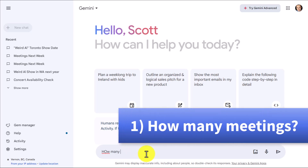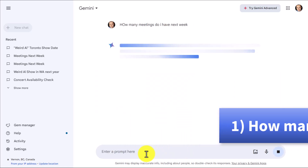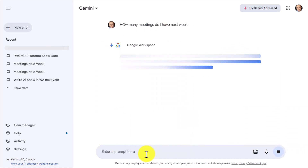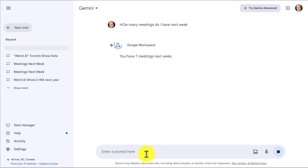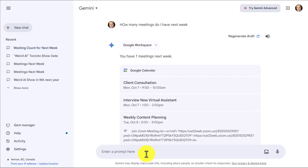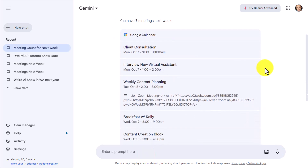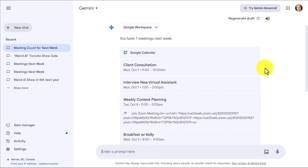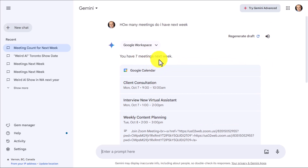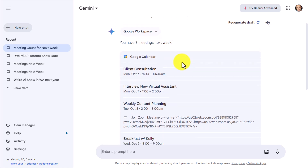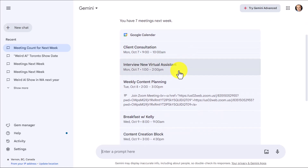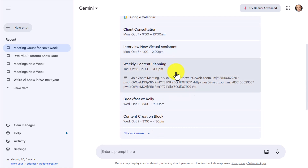How many meetings do I have next week? Remember, you don't always have to add a question mark. You don't always have to have perfect spelling, but AI is able to tell me in just a few seconds — here's my agenda view. I've got seven meetings next week and here they are, all outlined for me.